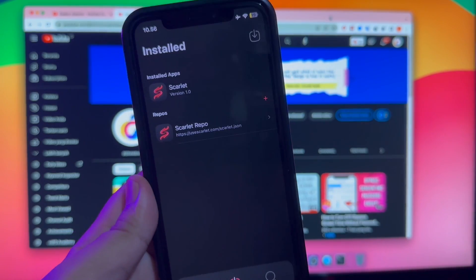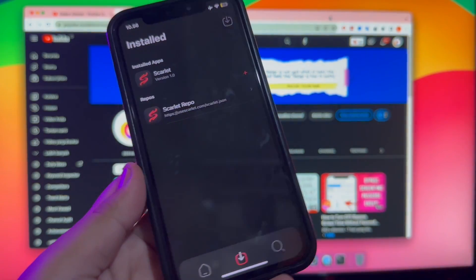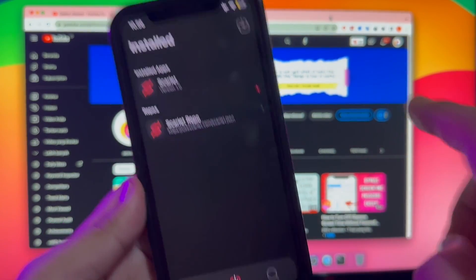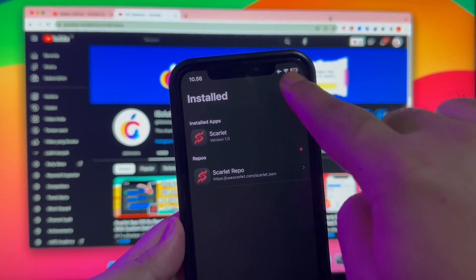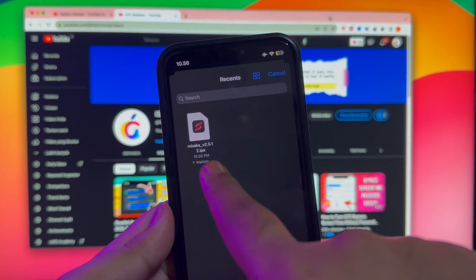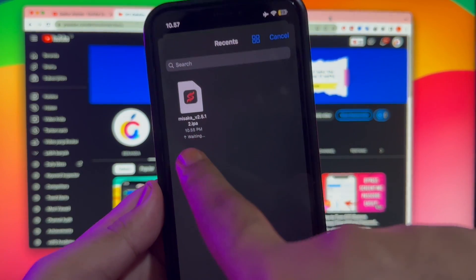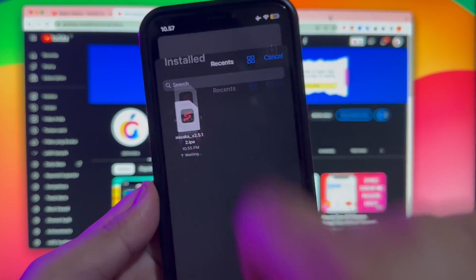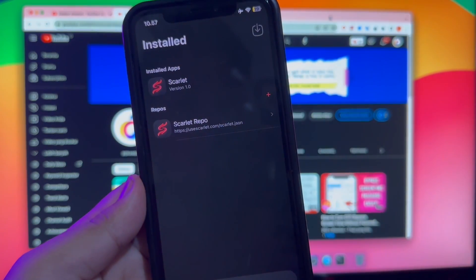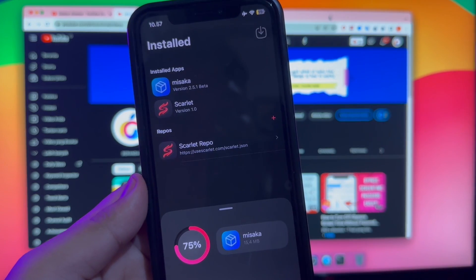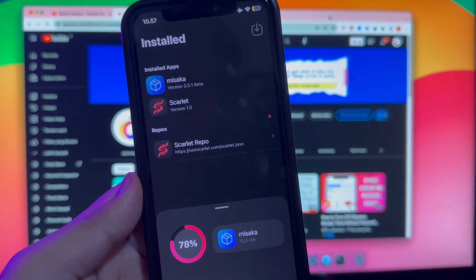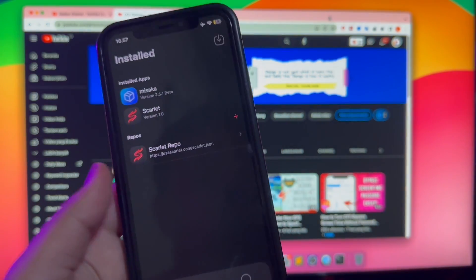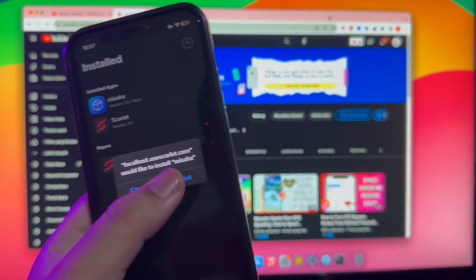You can now open the Scarlet app. Click the icon like this video. It will take you to the Misaka IPA file. Then click it. It will let you install the Misaka app. Then click Install.